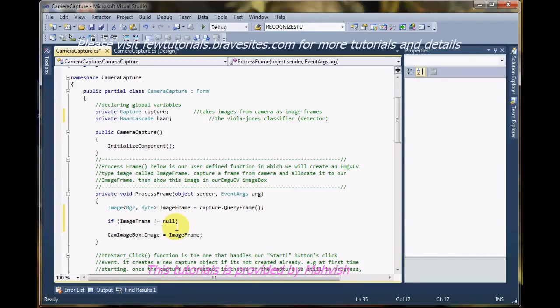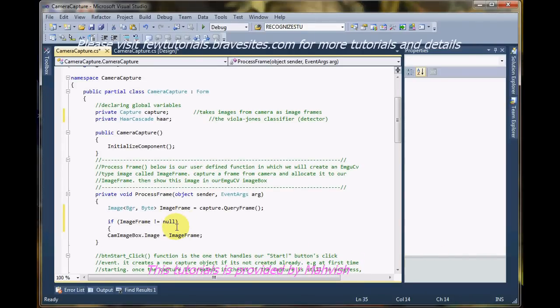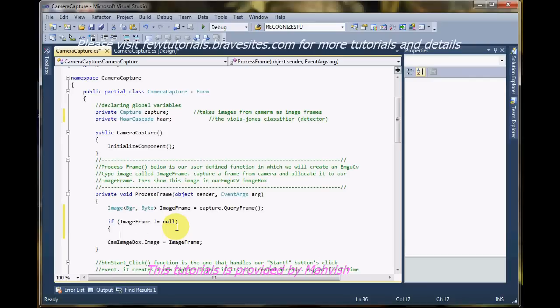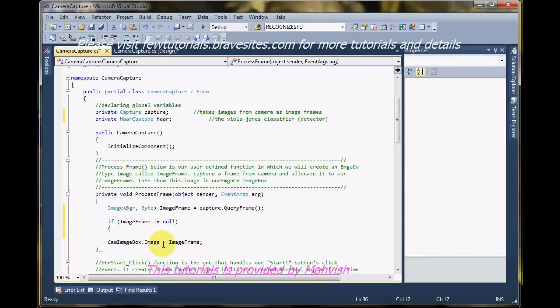So if it's not null, we are going to convert this frame that we've captured from the camera into grayscale because the digital image processing applied on the image will be in grayscale. We need the image to be in grayscale, so let's convert it.